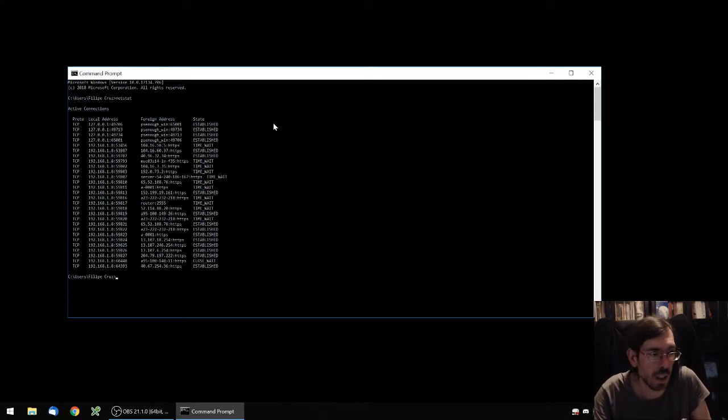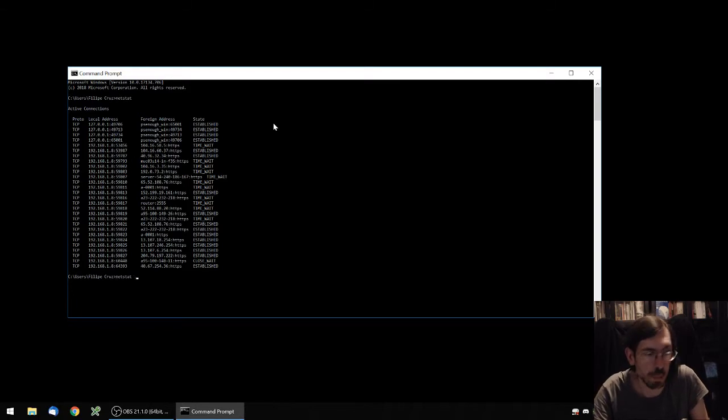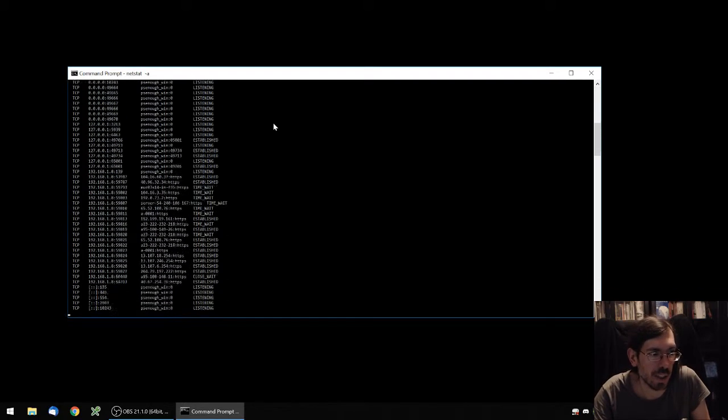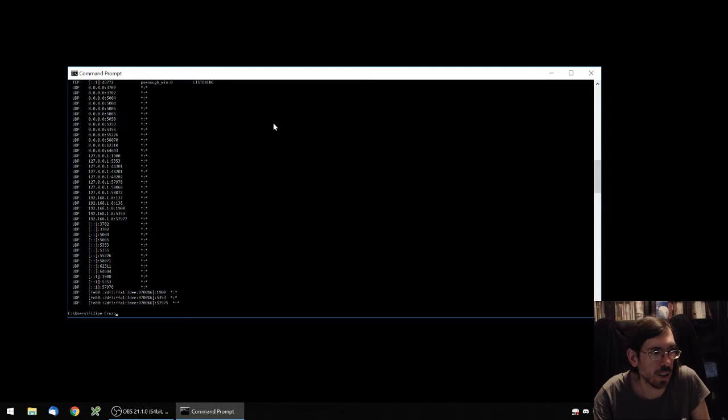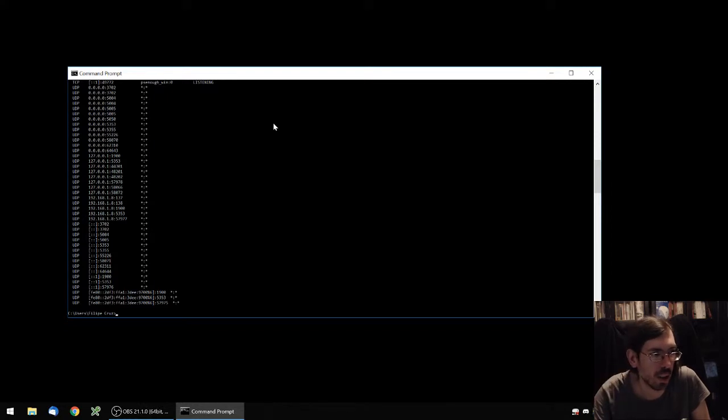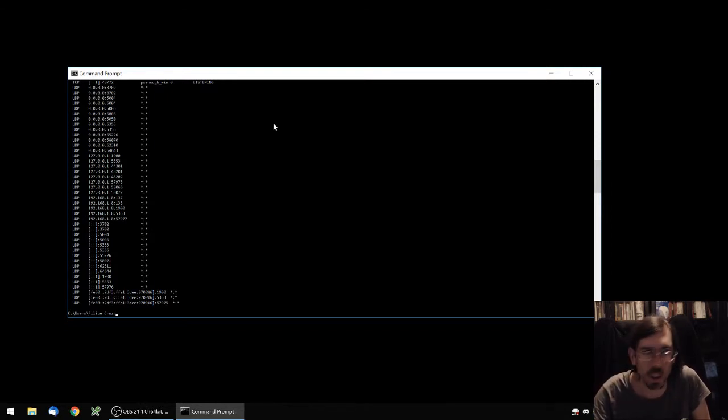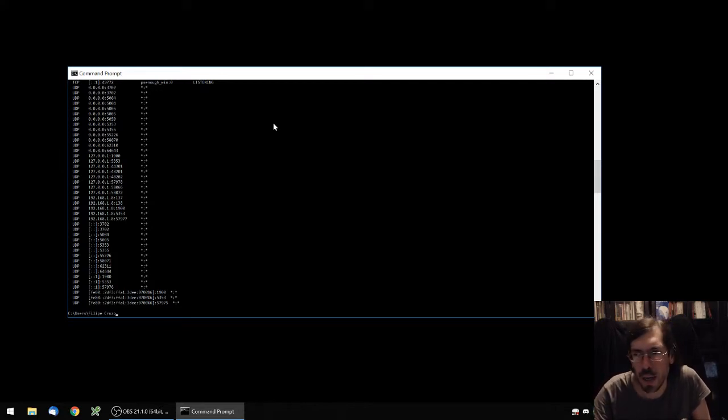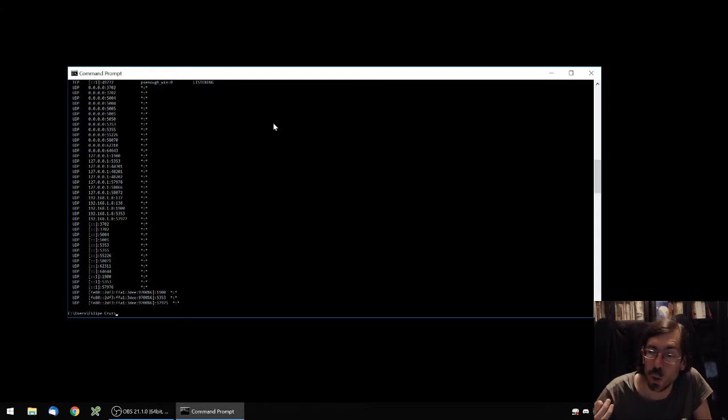If you want to have a full list you type netstat minus a, and it gives you a more comprehensive list of the ports that are in listening mode as well and on local server that is only available for your own machine.